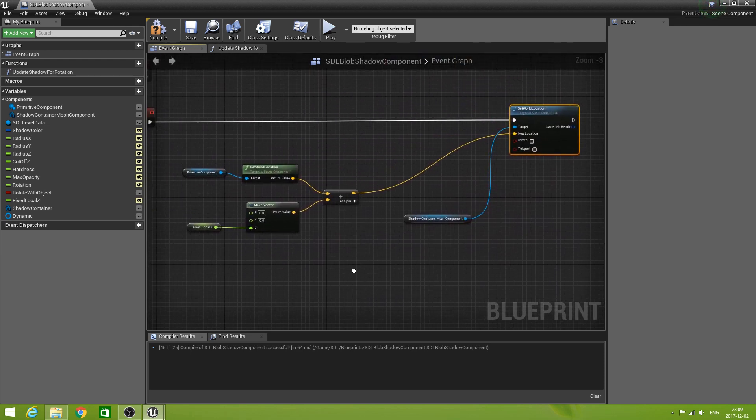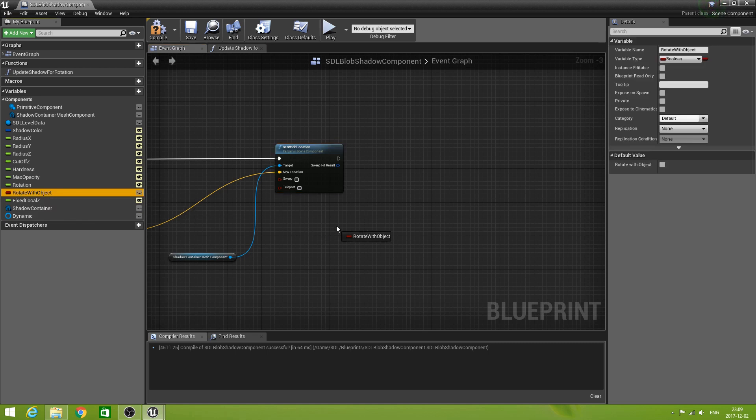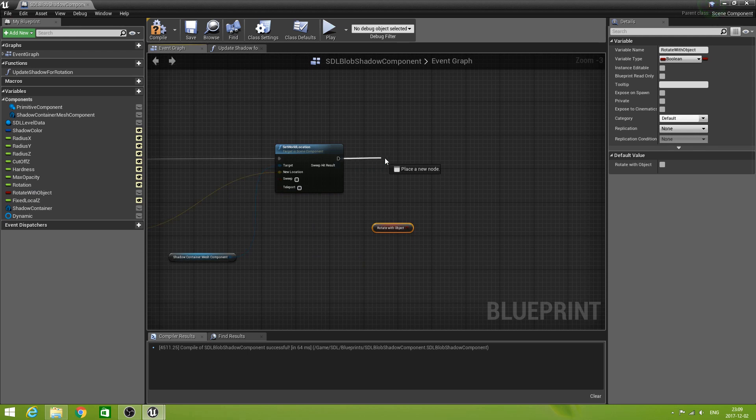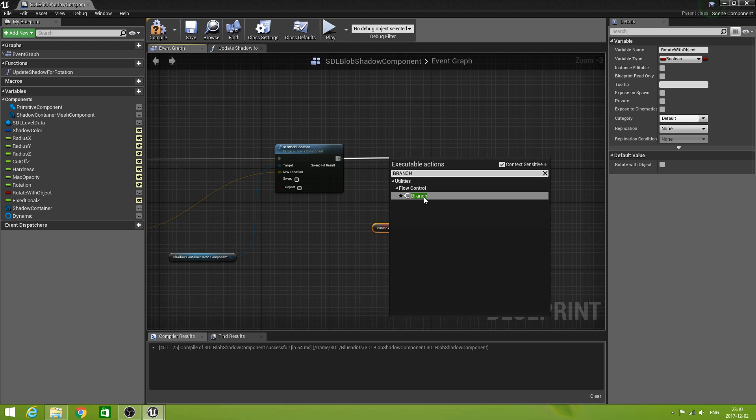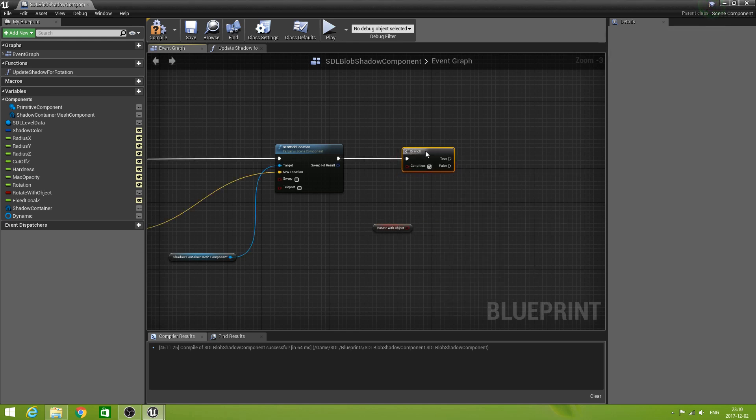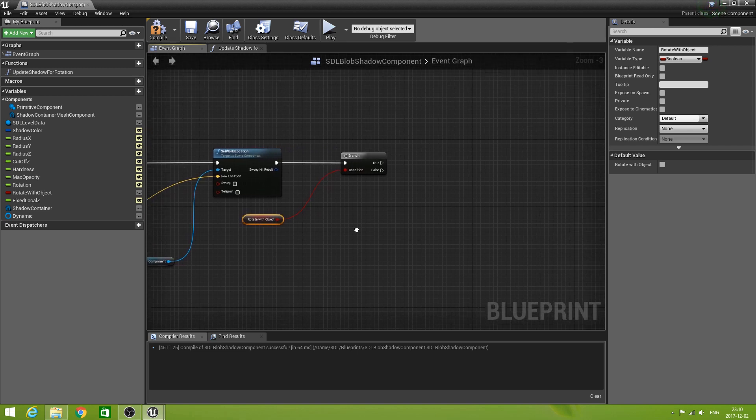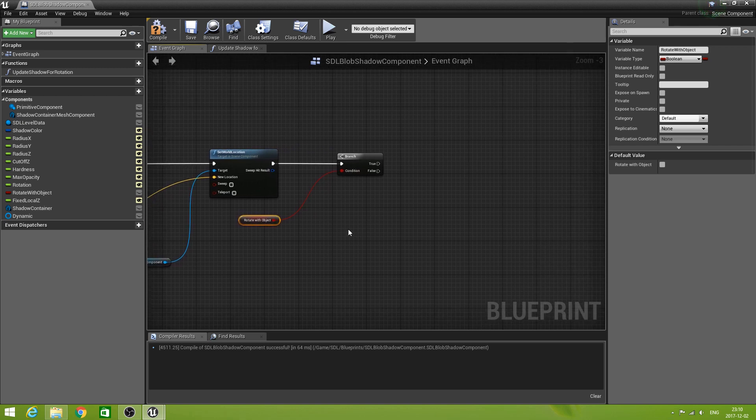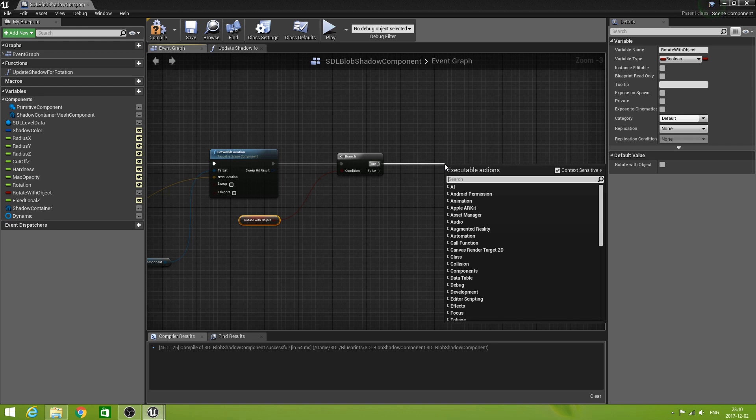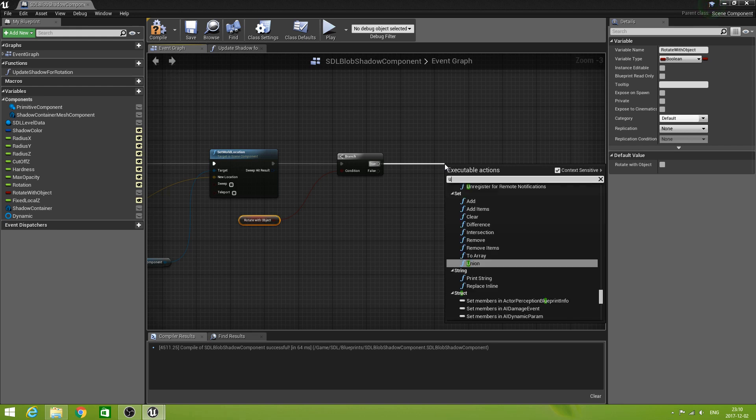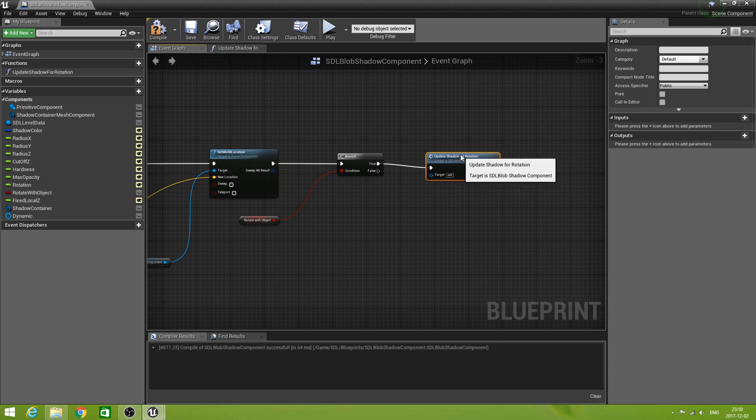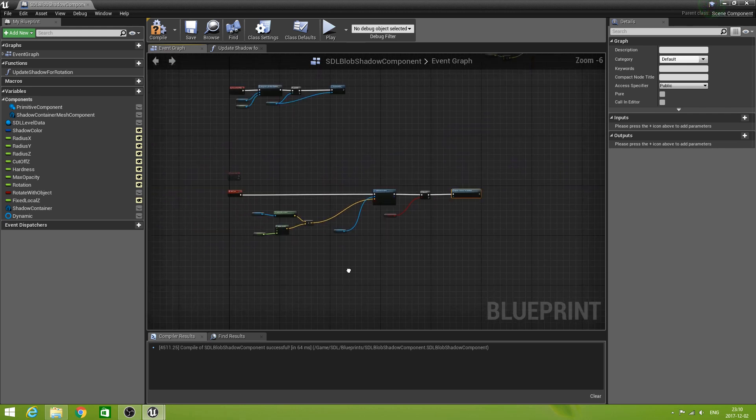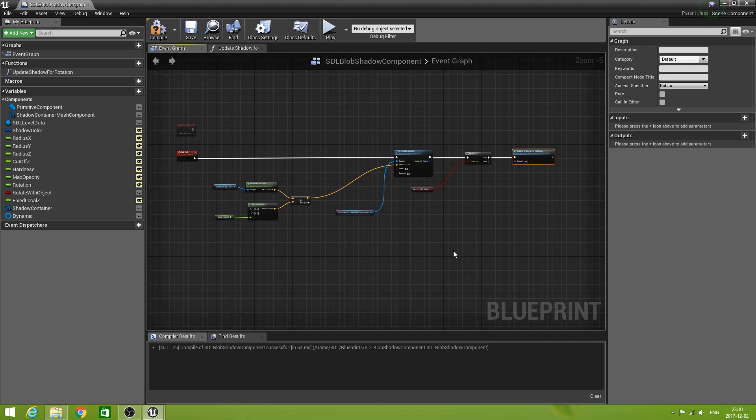Well, the target is obviously our mesh, our queue. The new location is that one. So this is going to be done on every SDL tick. Now we're almost there. Because now we're going to drag out our boolean get rotate with object. Because if that is set. We'll do a branch for that. Only in the case that that is true. Now we need to update the shadow for rotation. So update shadow for rotation. And that was the function we just created.